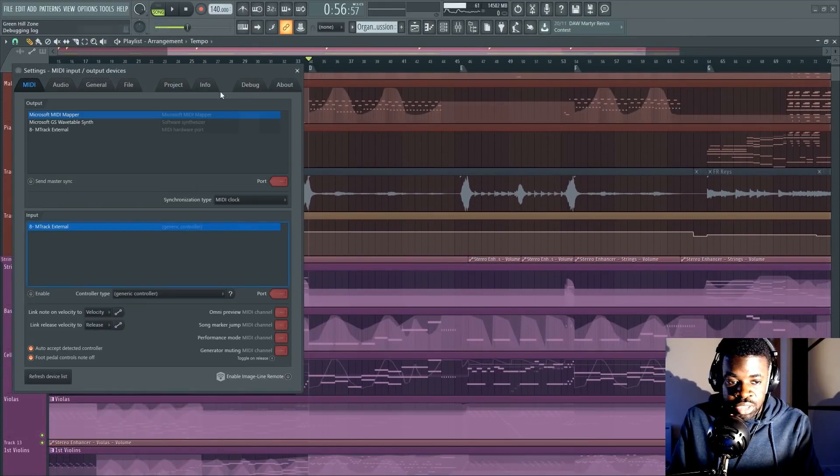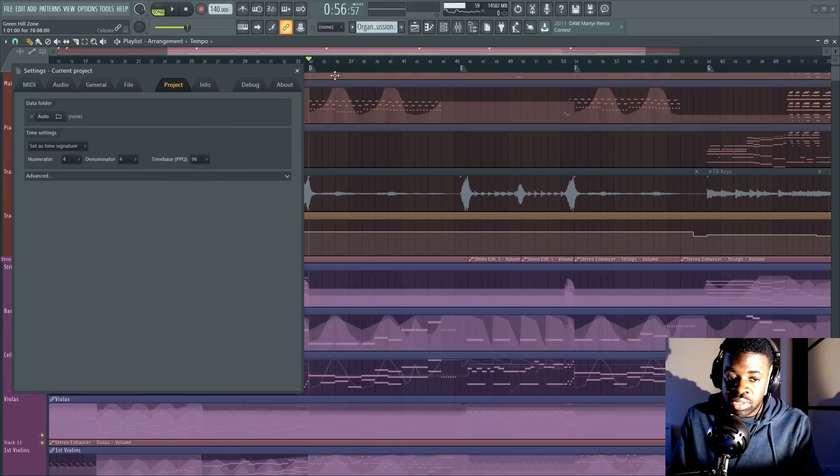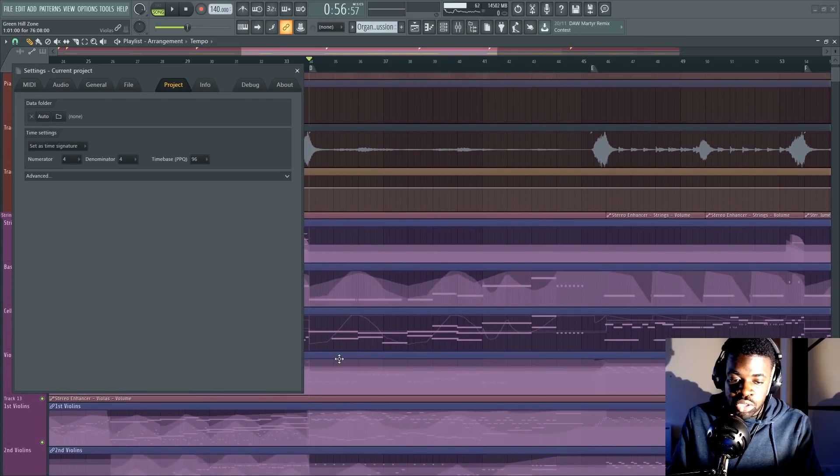The first thing being the PPQ. If you decrease this thing, you are going to heavily decrease the amount of CPU used by your project. So check out, for example, this project here.